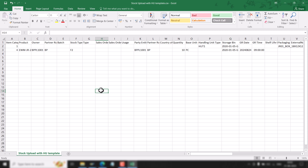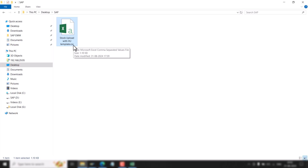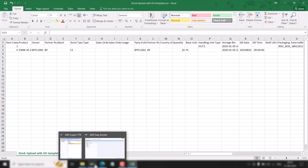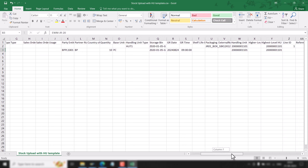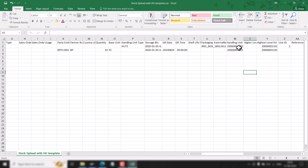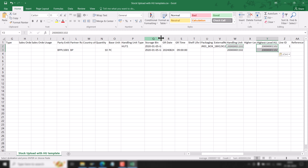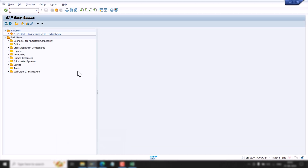This file is easily available and can be downloaded from the internet. We have to save it in .csv format. Here you can see the product is EWM JR20, and we have the HU number. Let me change this HU number. This is our storage bin.